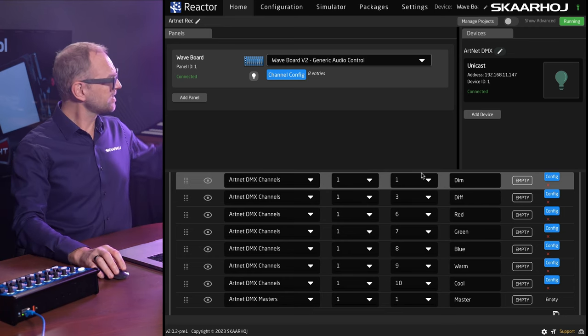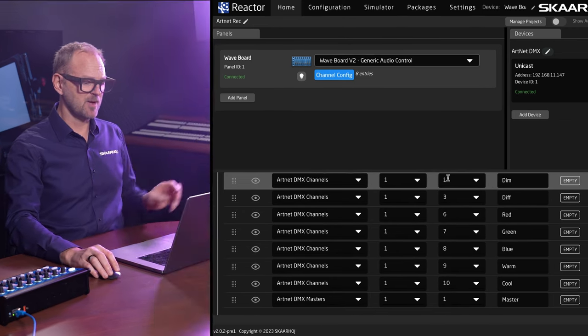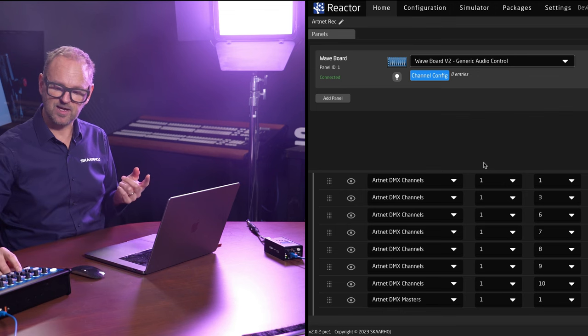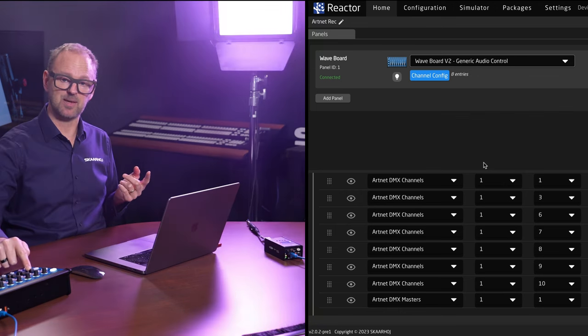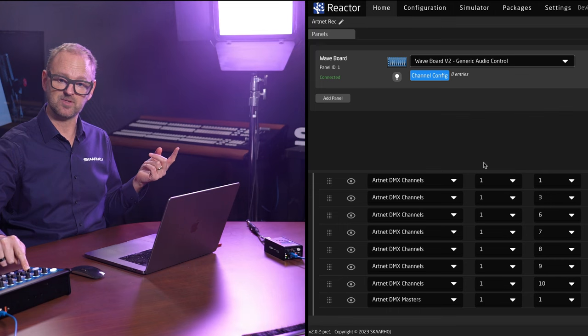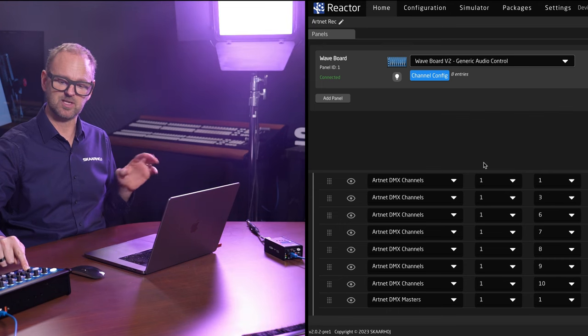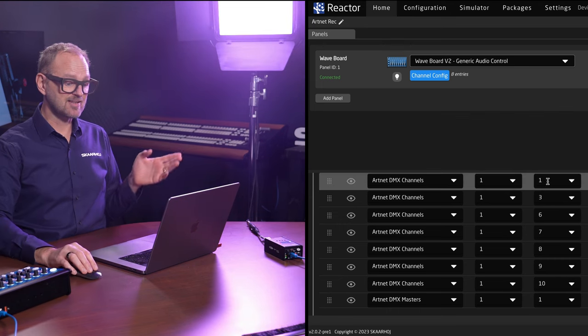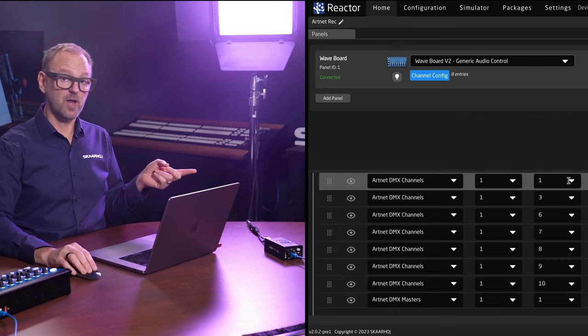For this particular lamp, it turns out that on the first fader where I have the dimming action of the lamp, so this is where I can turn it on and off essentially. That is channel number one.